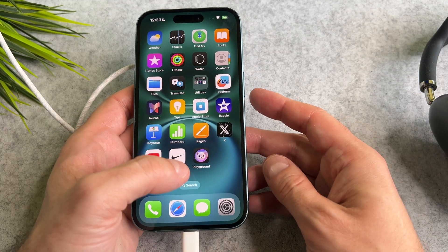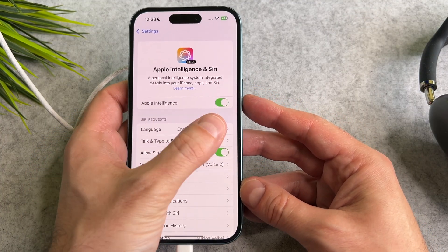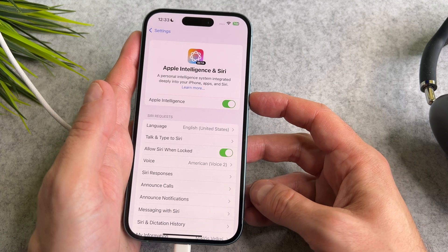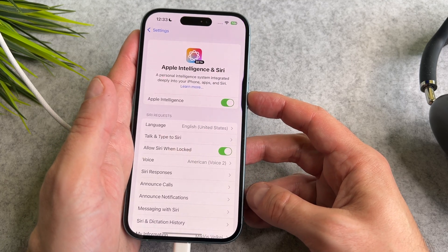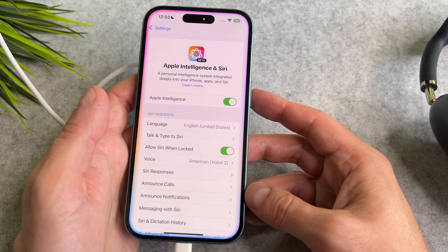On my phone, this process took more than 15 minutes. It might take even longer on your device, so be patient.